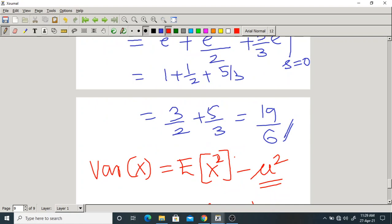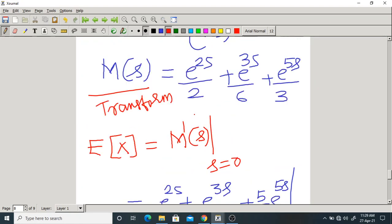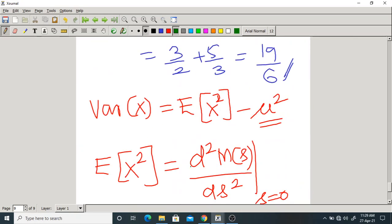Like this, you can find the moments of a given random variable if you know its transform. That is why the transform is also called the moment generating function — because it generates moments of the random variable, such as mean, variance, third moment, fourth moment, and so on.